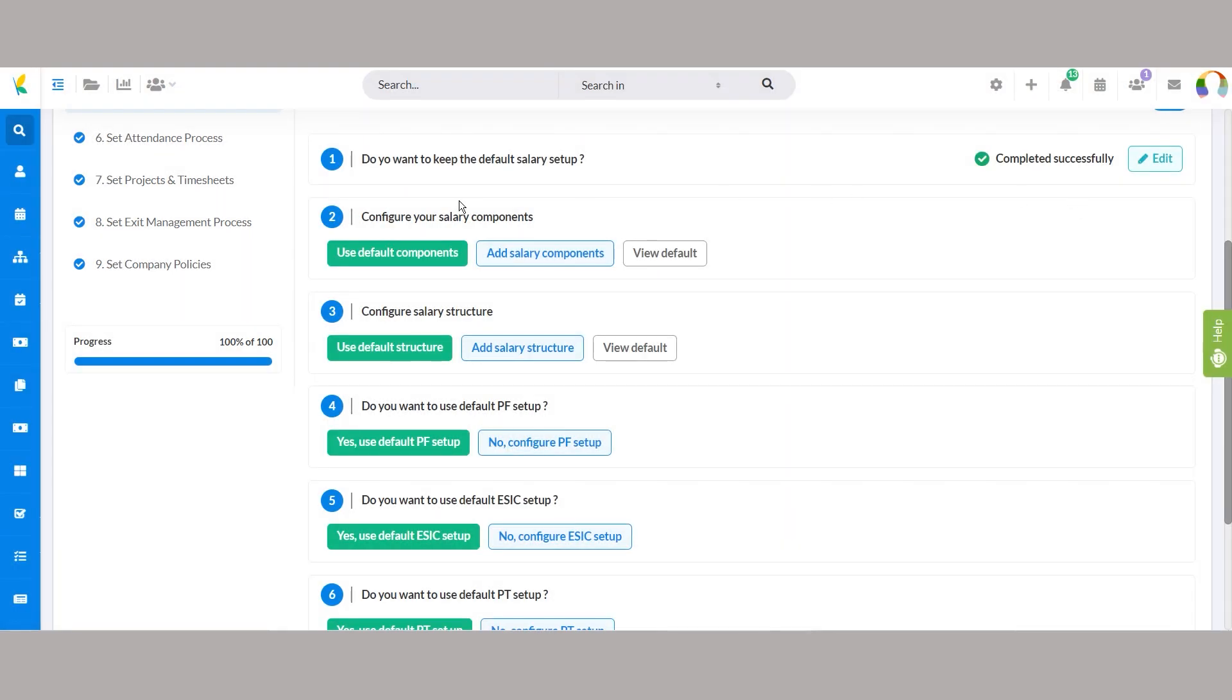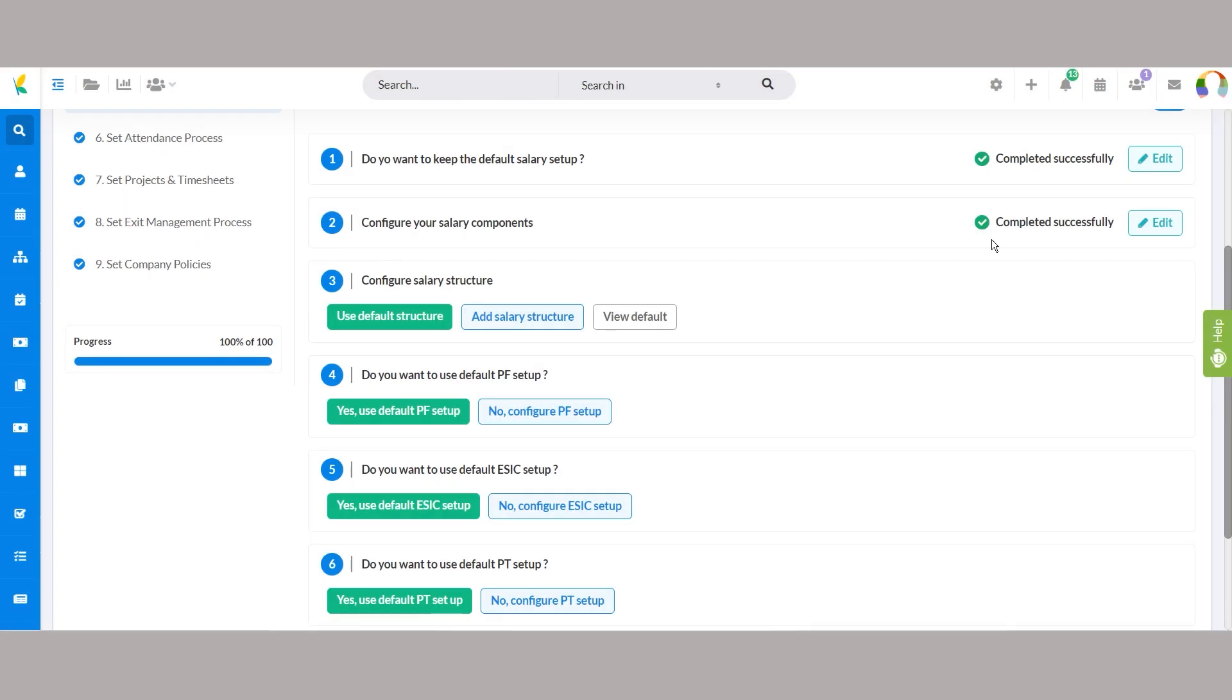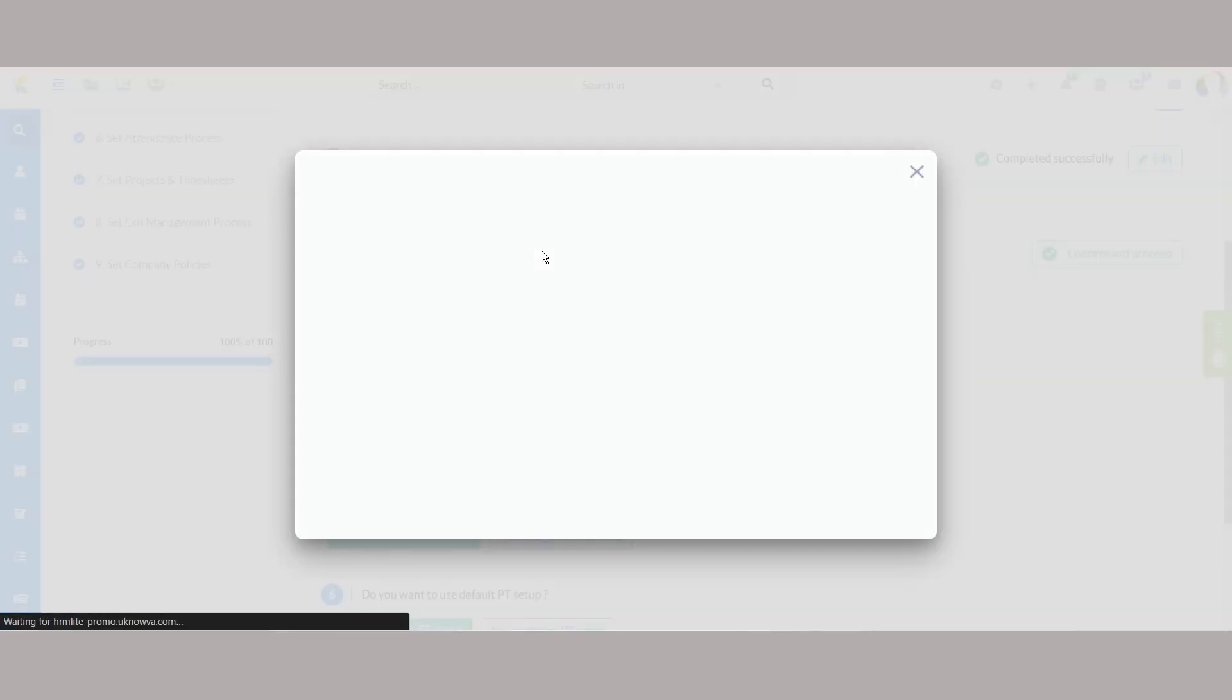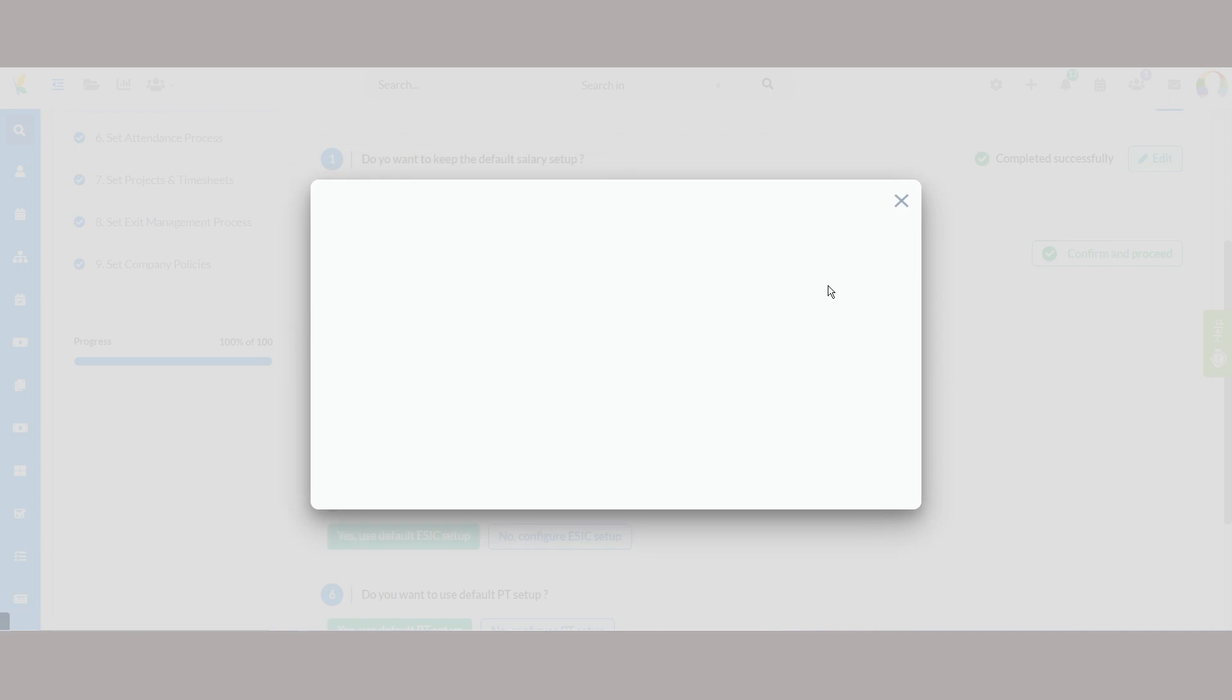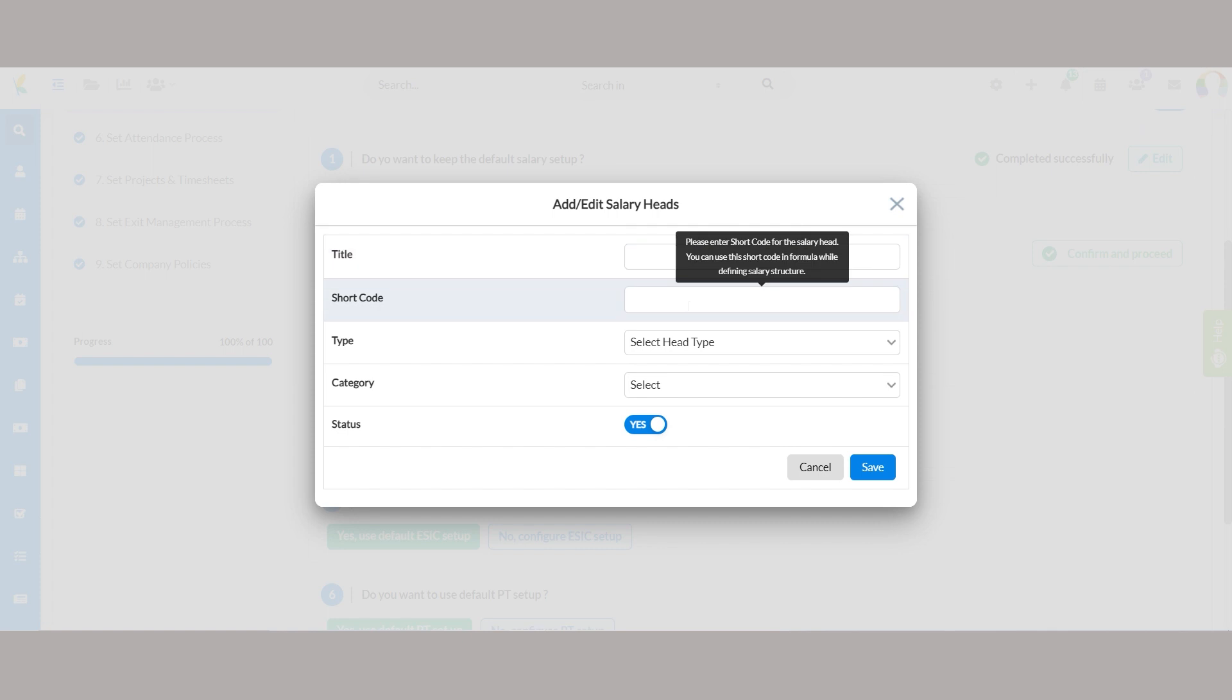Next, you can fine-tune the salary components with three options: use default components, add salary components, or view default. Click on use default components to finalize the default settings for salary components. Click on add salary components to configure salary heads as per your organization's requirements by filling in the details, such as title of the salary head, shortcode, choose the type of this head from the drop-down menu, then select the category and toggle the status to publish it instantly.